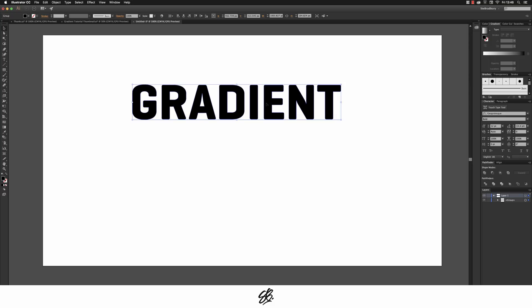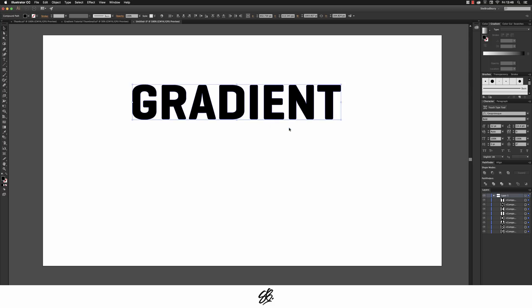I'm going to right click on the layer on the type and click on ungroup. As you can see these are all now compound paths.